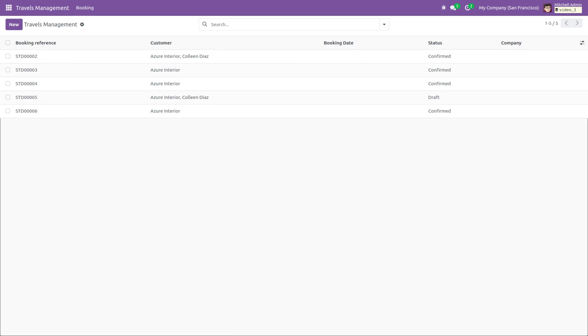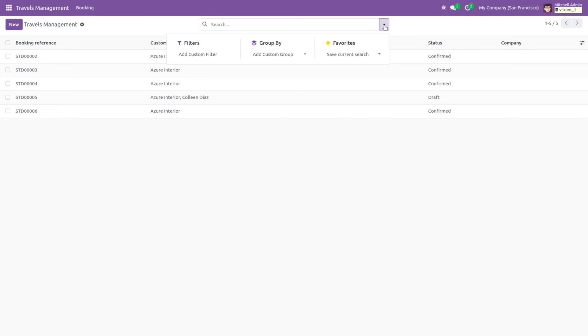Here you can see the list view of Travels Management. So if you try to filter the records, you will notice that currently no filters are available. So in this video I will add filters that will allow you to filter the records based on their status.